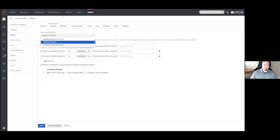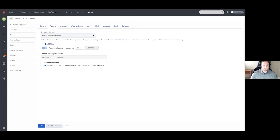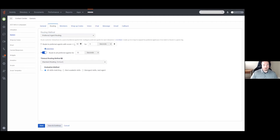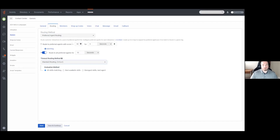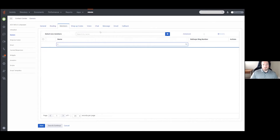There is also Preferred Agent Routing, which I'll go over briefly. This is actually more Architect than queue methodology, but it allows you to configure preferred agents for specific interaction types in Architect and add rings for specific scores for those agents. It's very similar to bullseye and skill-based routing, and you can actually combine it with standard or bullseye routing as well. If you want more information on preferred agent routing, that would be covered in a later course revolving around Architect.